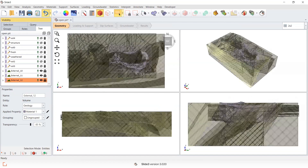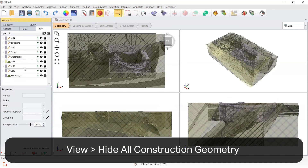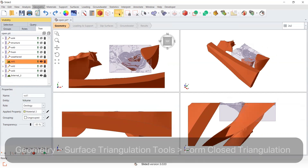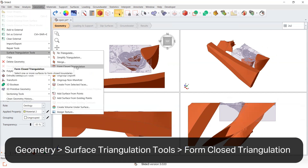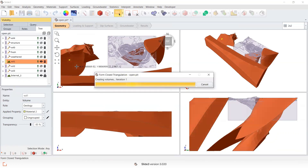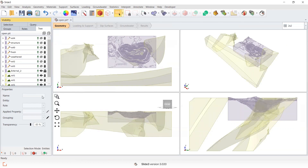I'm just going to undo and hide all construction geometry again. I'm going to select the volume and then run Form Closed Triangulation. This is useful because it retriangulates and repairs some of the geometry, and will also reverse the normals if any are inverted or not all in the same orientation on the surface of your volume.